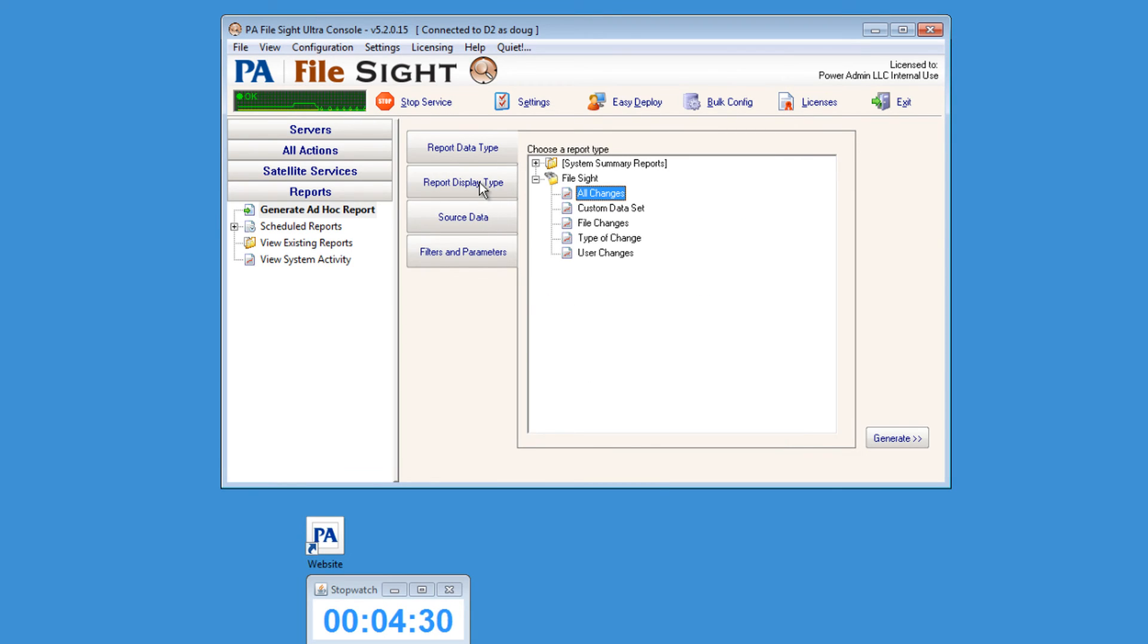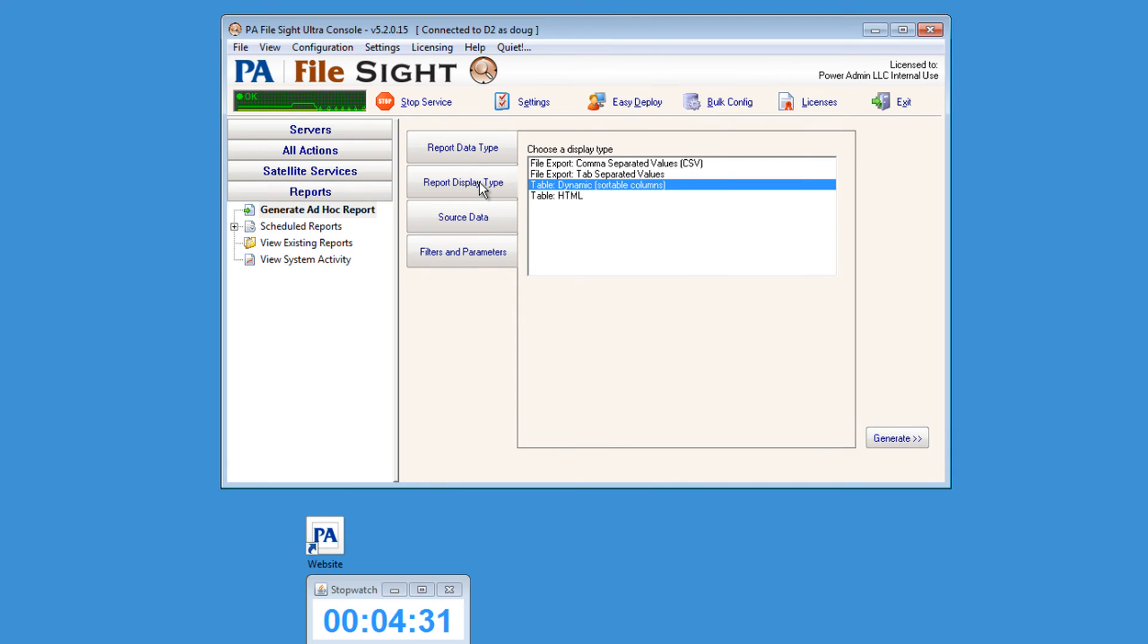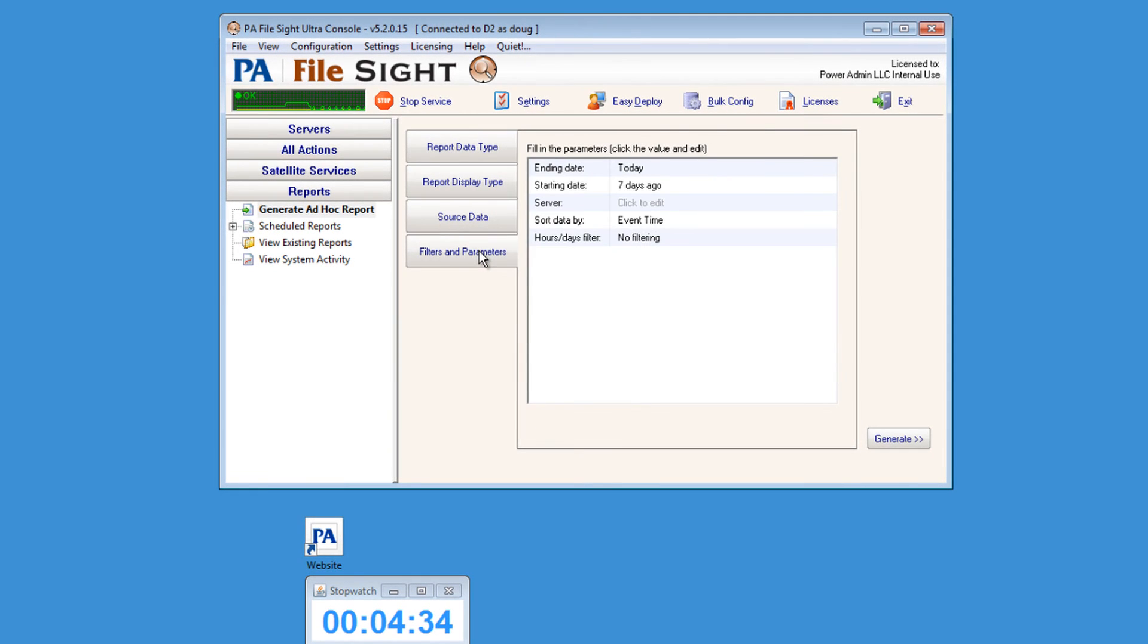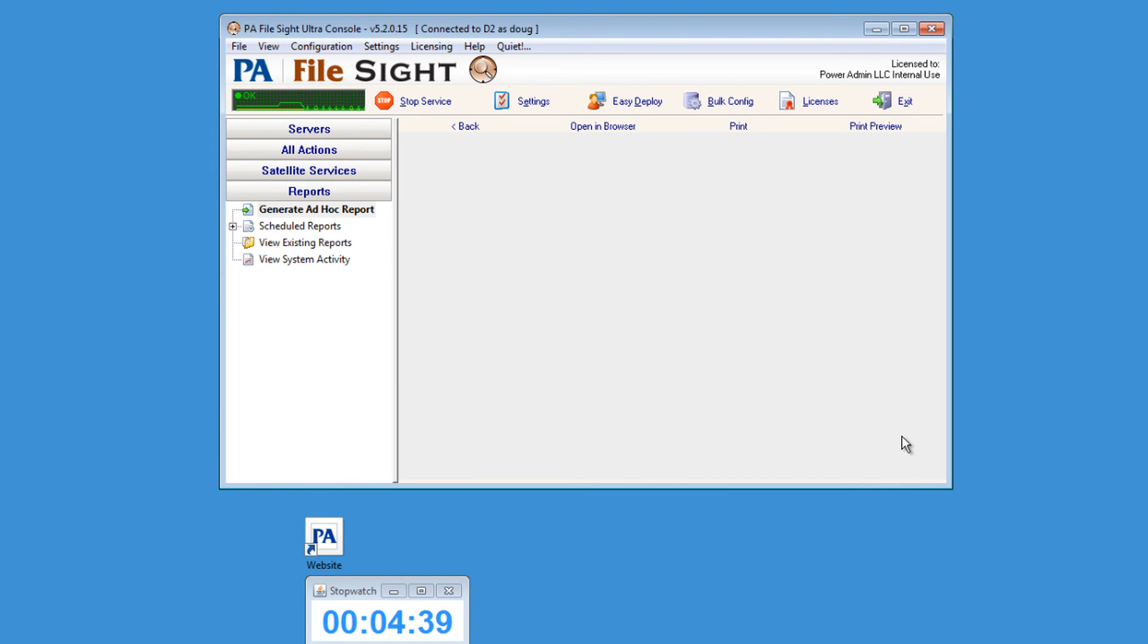Now let's run a quick report to see what has happened today. Click the Generate button and File Site will create a report for you that will show you all of the reads and writes to the monitored files.